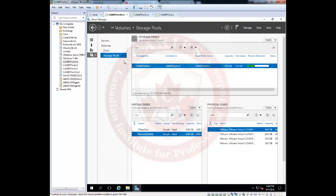This is how we work with storage pools and storage spaces. Please complete the lab following this video. Thank you for watching, and I'll see you in the next video.